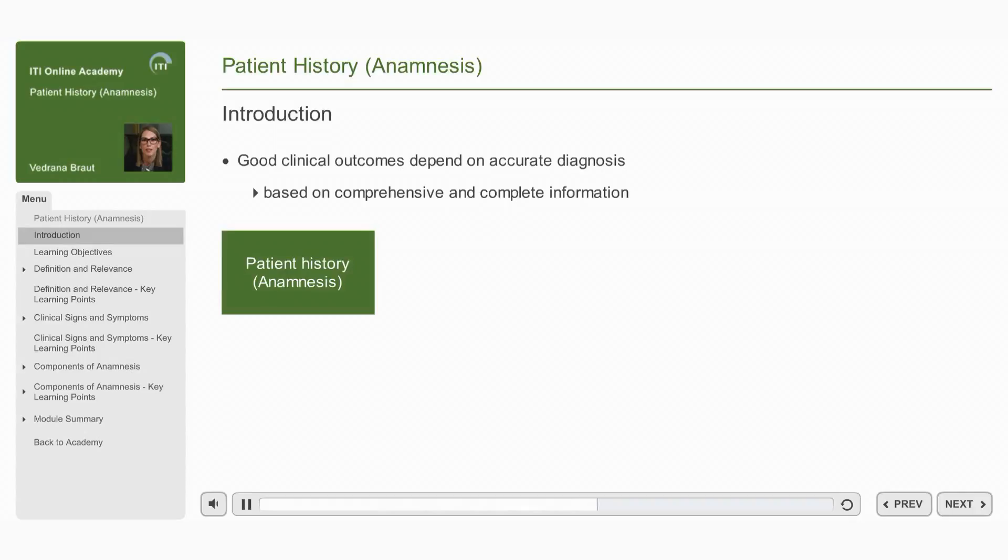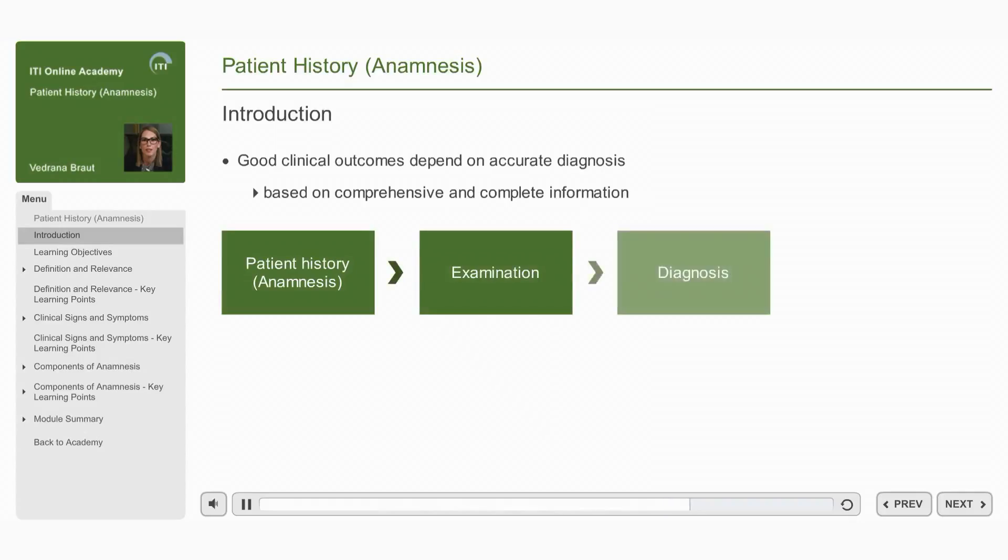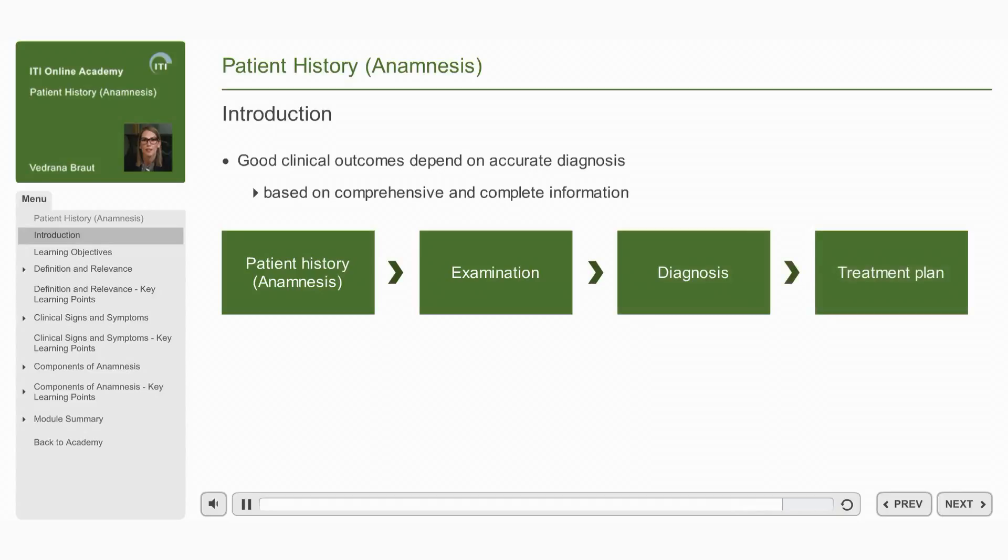This essential step in patient assessment, when followed by detailed examination and diagnosis, guides the clinician in formulating an appropriate treatment plan that addresses the patient's needs.